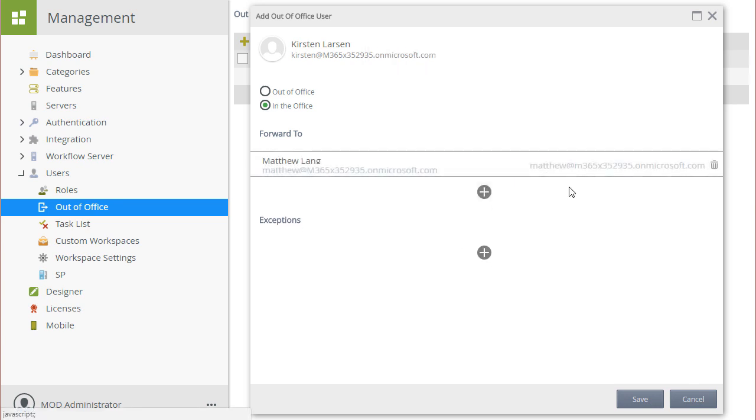At this point in time, all tasks assigned to Kirsten will go to Matthew when this Out of Office setting is enabled. However, let's also set up an exception so that all of Kirsten's tasks go to Matthew except for leave request approval tasks. In this case, we want those task assignments to be shared with Mike.